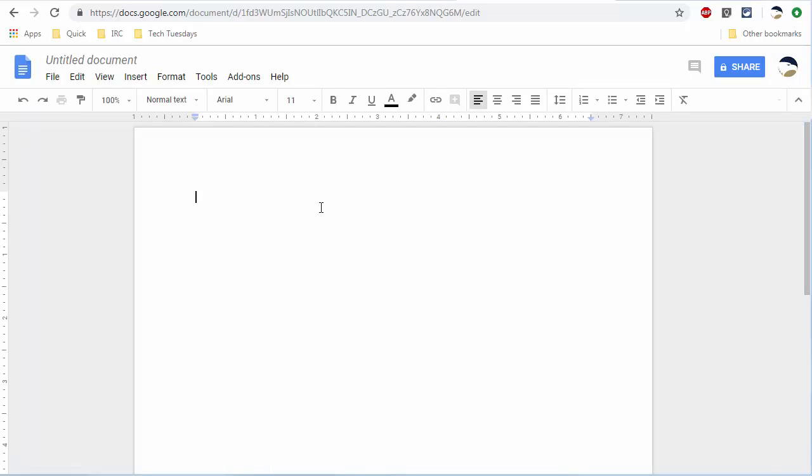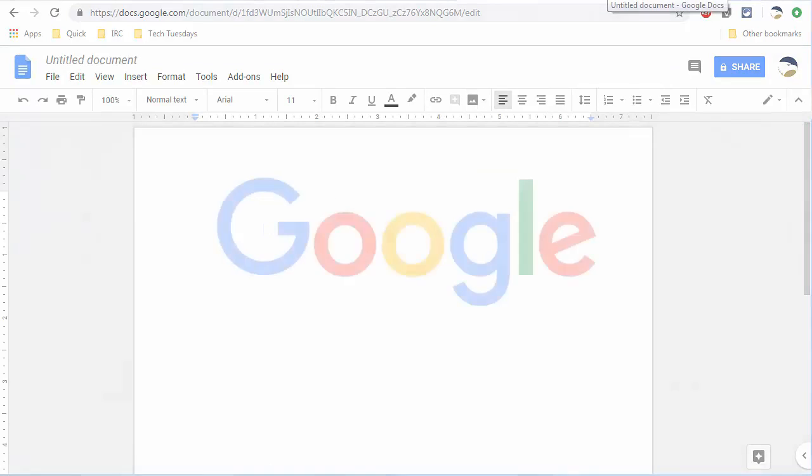Google has recently eliminated this process with the announcement of its recently unveiled dot new domains.